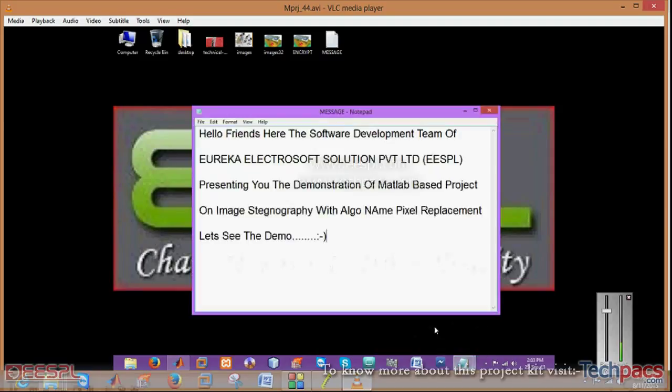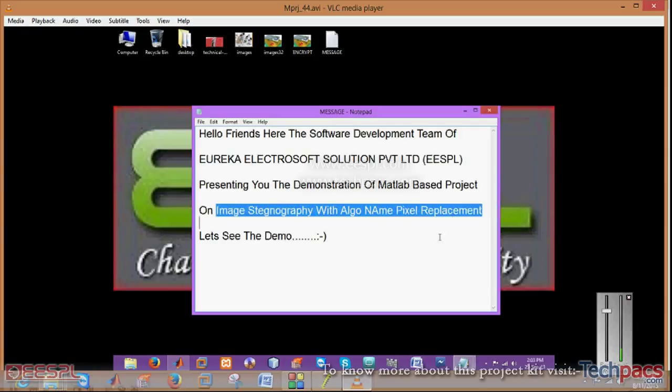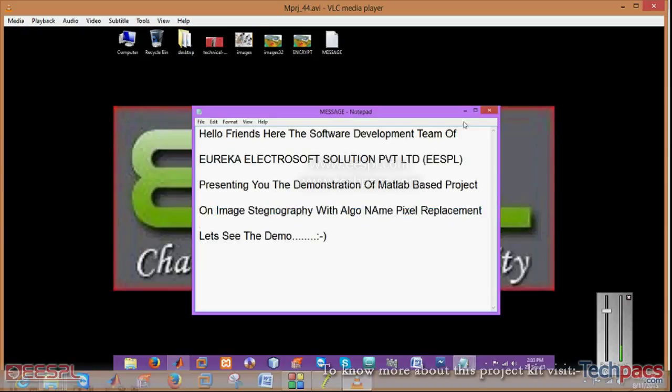Today I am here to represent your project that is image steganography with algorithm named pixel replacement. We have also the same project but with different algorithms. So let us see the demo.